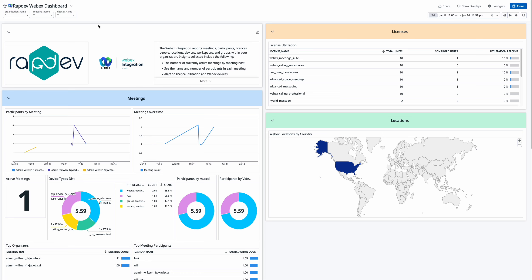Get deeper insights into your WebEx environment with Raptive's WebEx integration for Datadog. This integration offers a comprehensive dashboard divided into three key sections to help you monitor meetings, licenses, and location data effortlessly.